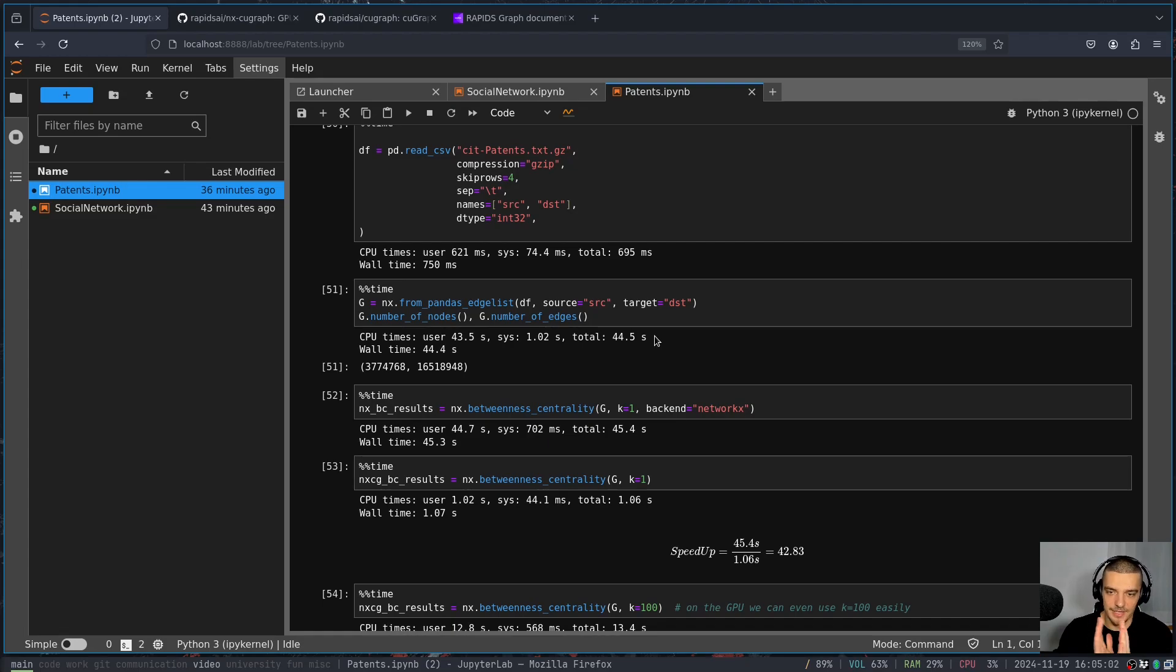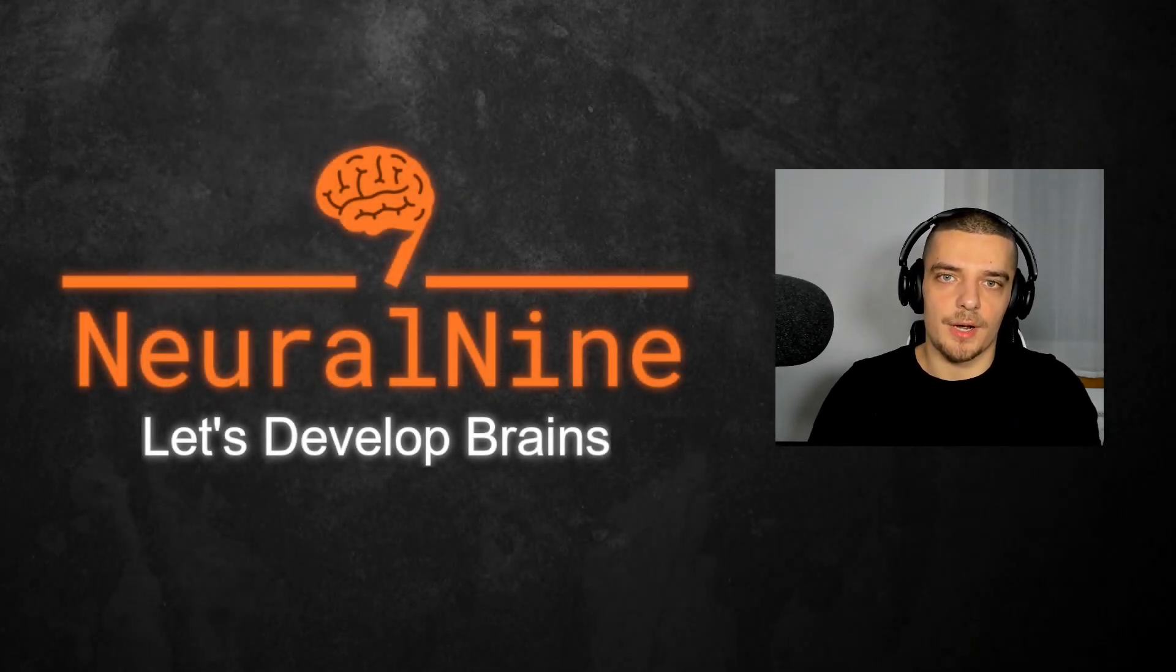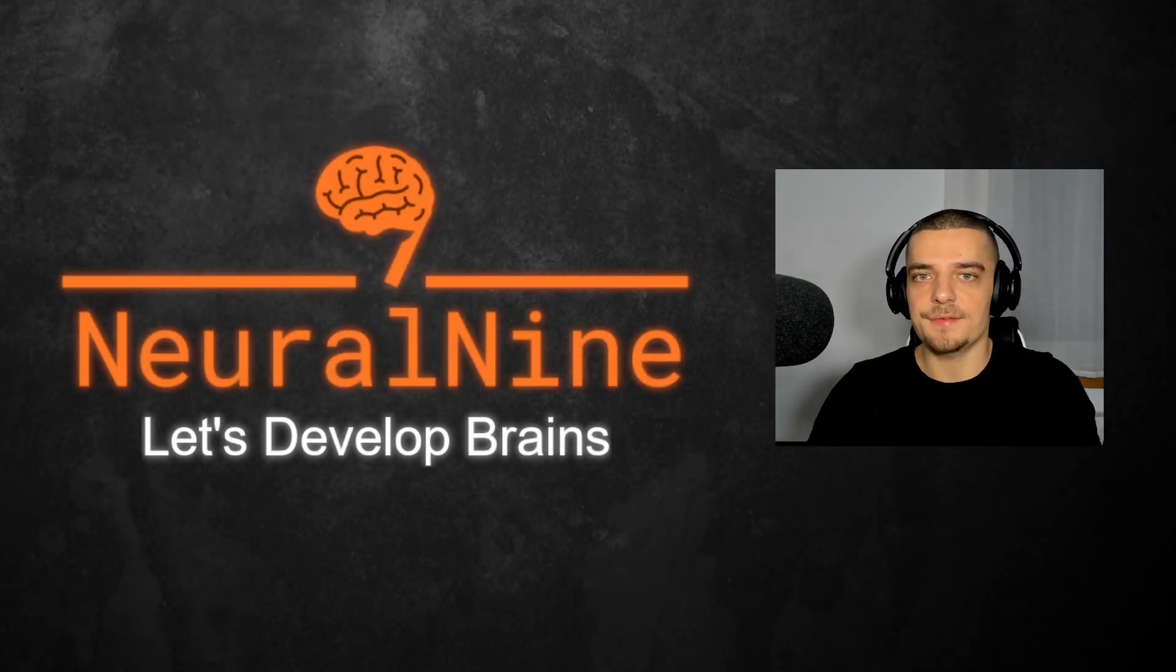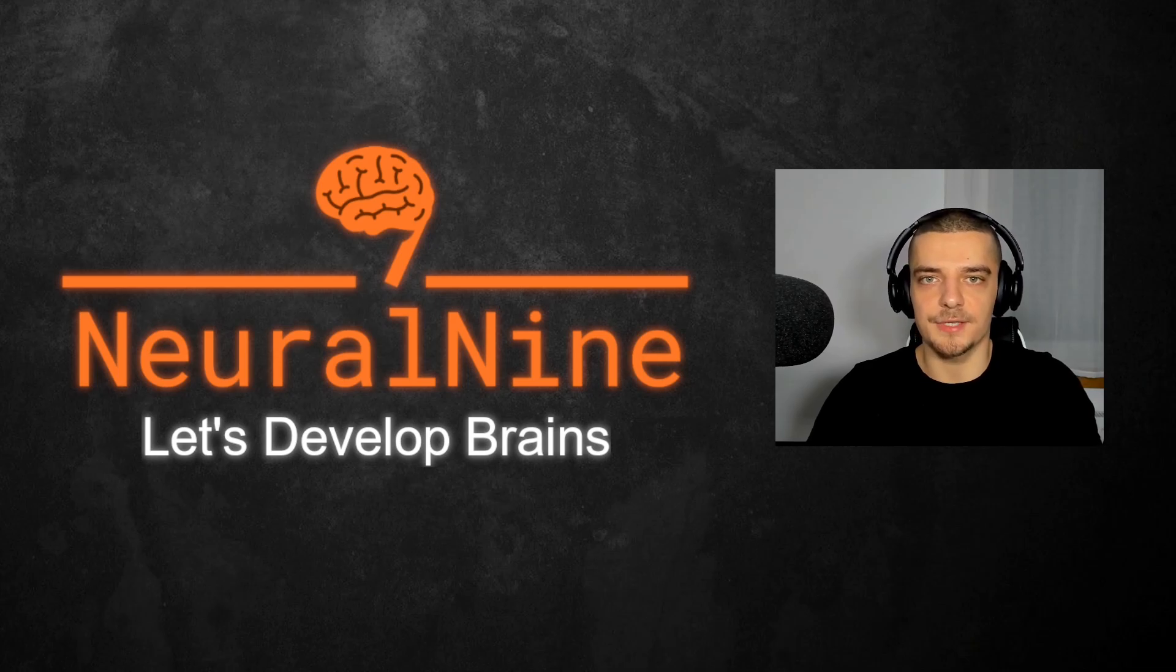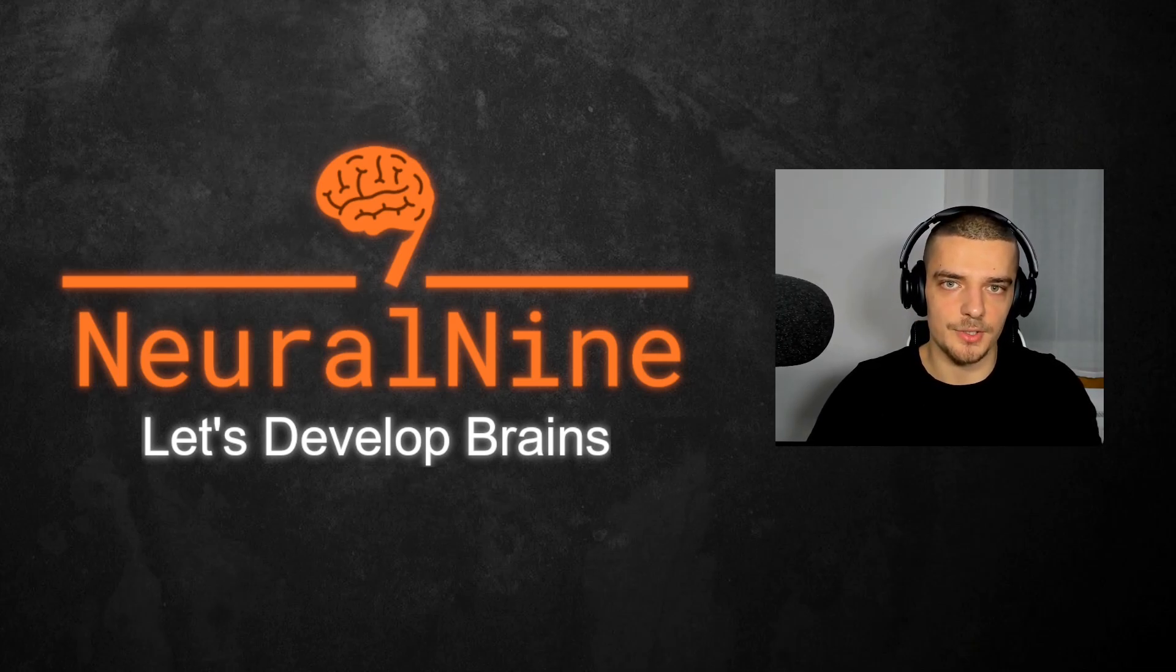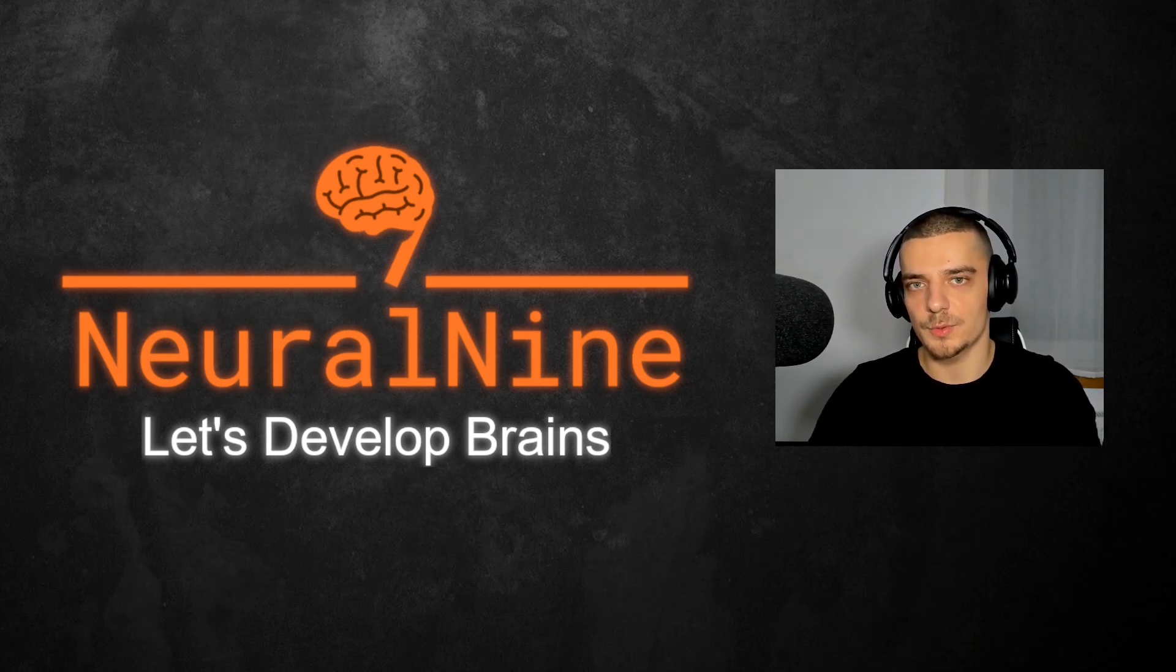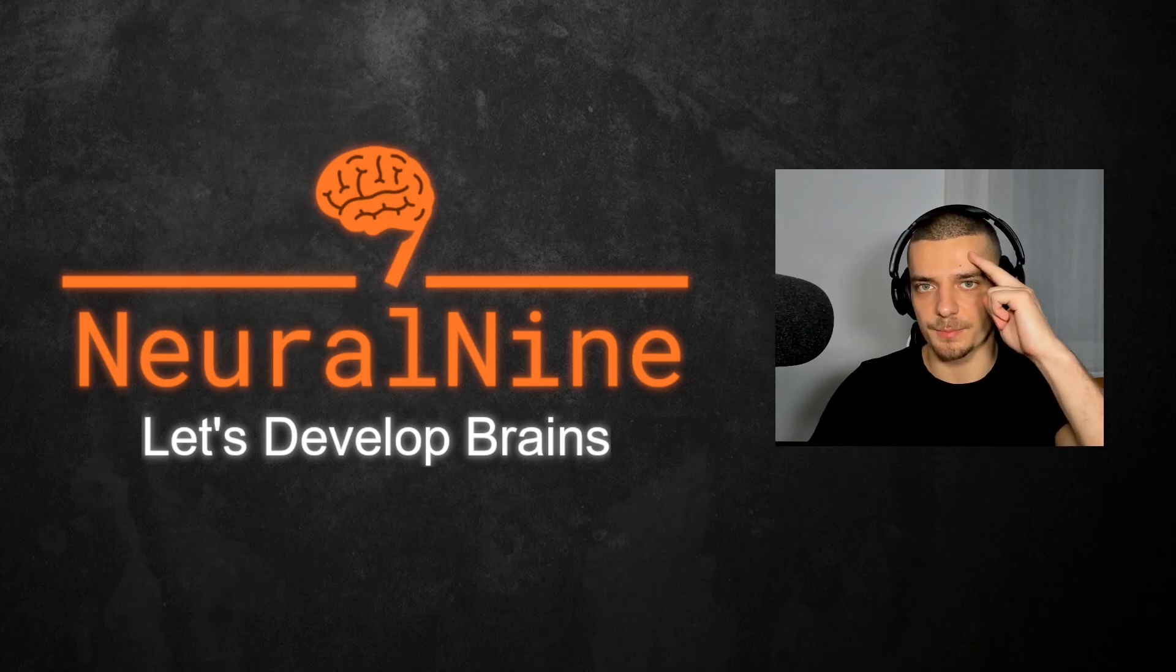So that's it for today's video. I hope you enjoyed it and hope you learned something. If so, let me know by hitting the like button and leaving a comment in the comment section down below. And of course, don't forget to subscribe to this channel and hit the notification bell to not miss a single future video for free. Other than that, thank you much for watching. See you in the next video and bye.